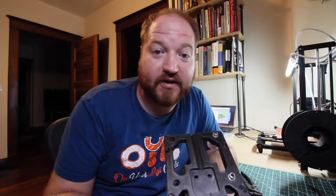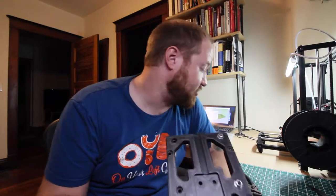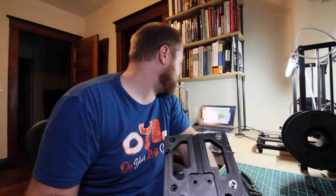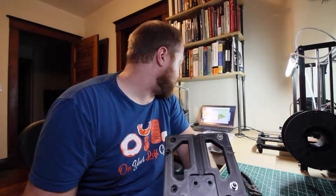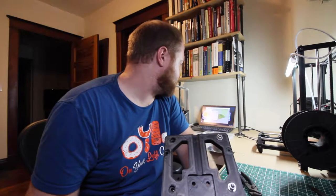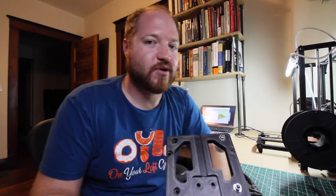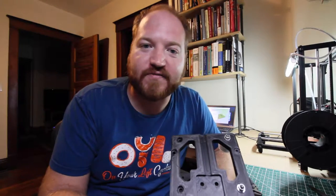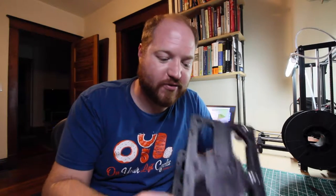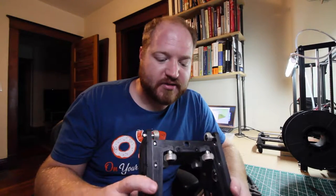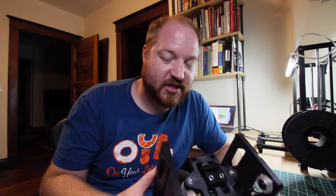Last part won't be done for another, I don't know, three hours, four hours. Five hour print and we're less than halfway done, so yeah, about three more hours before it's done. So I'm going to go put this on the machine, make sure it all works the way I planned on it.